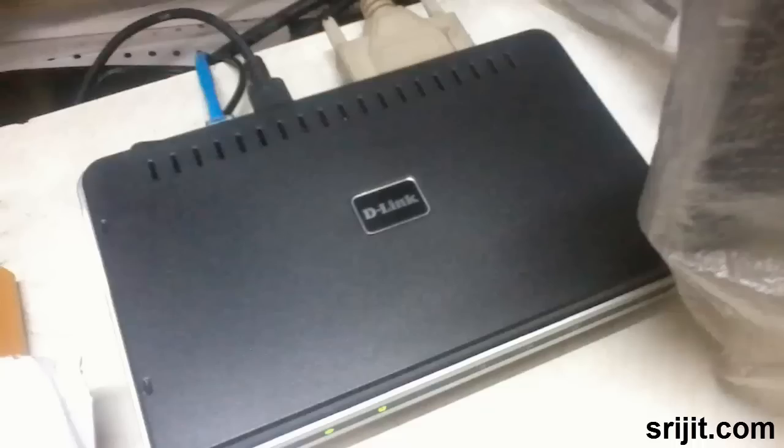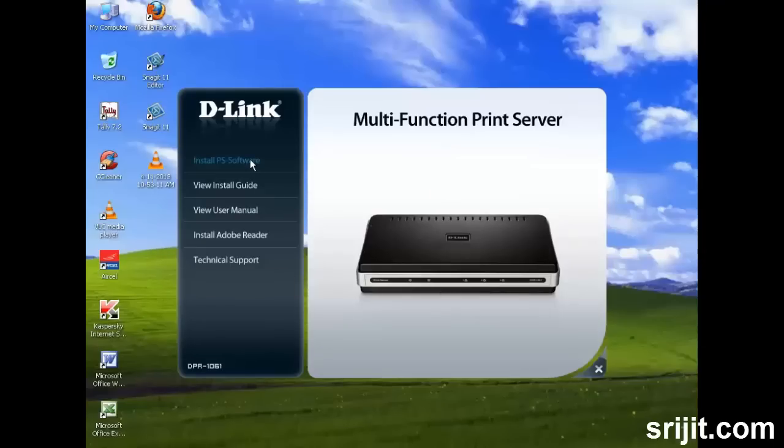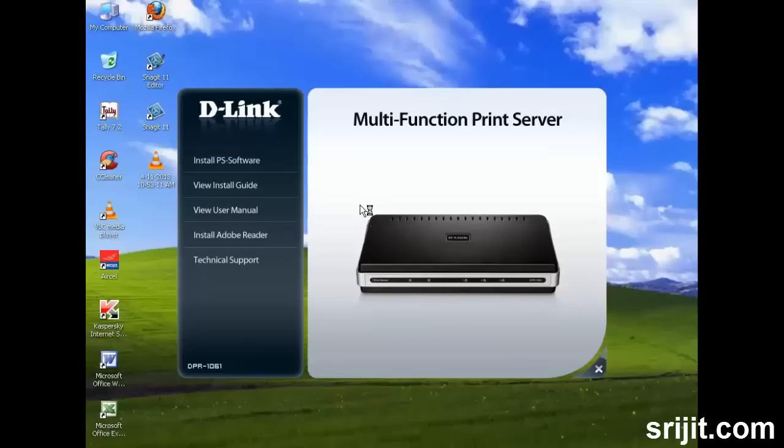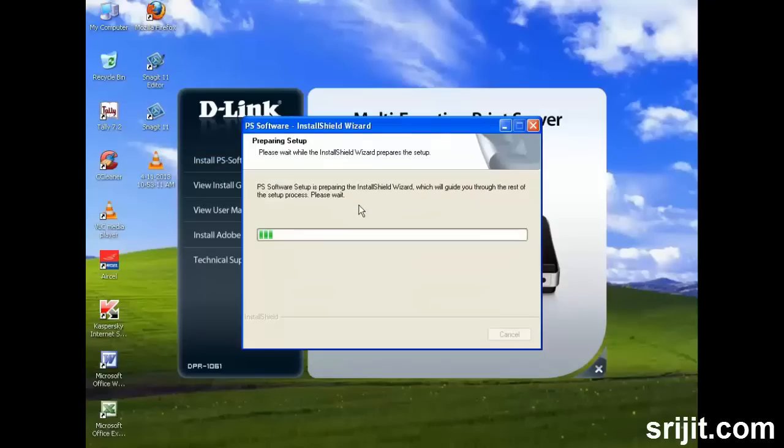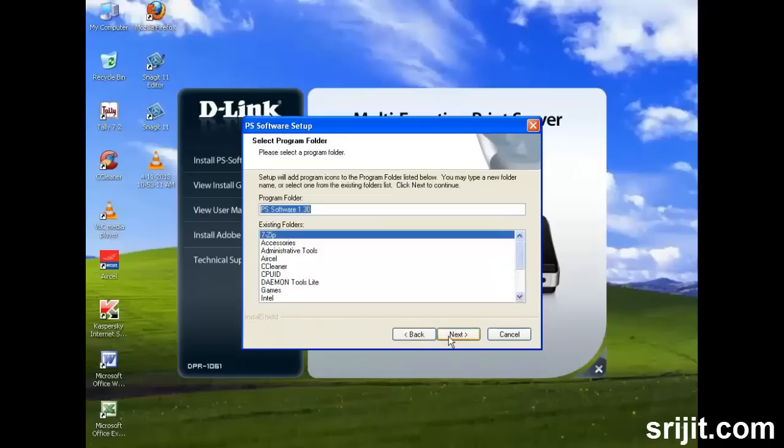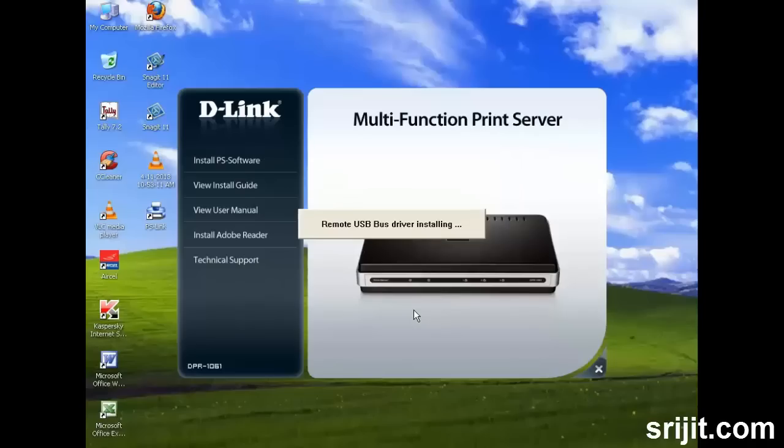So here is the complete setup diagram. This is a picture of the print server and the parallel port and USB ports connected. What we do first is insert the installation disk which comes along with the package and install the PS Link software which we'll need for installing the printers. It's a normal installation process, just proceed step by step and the application will be installed shortly.